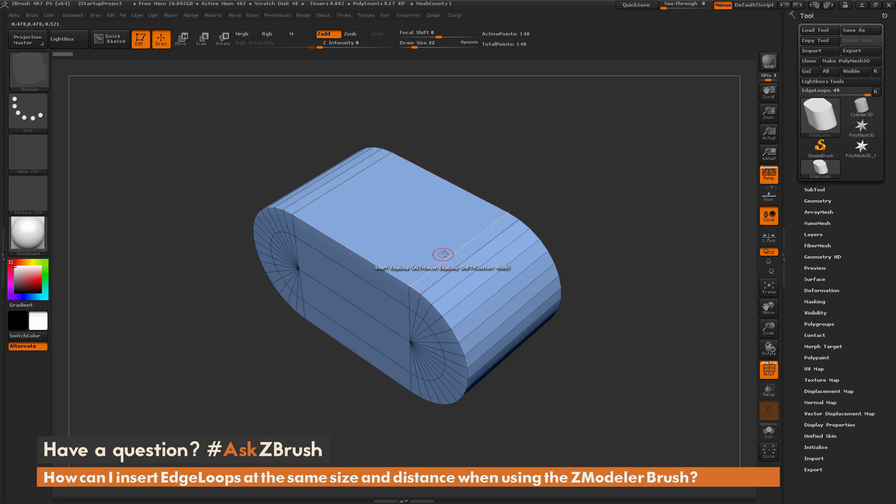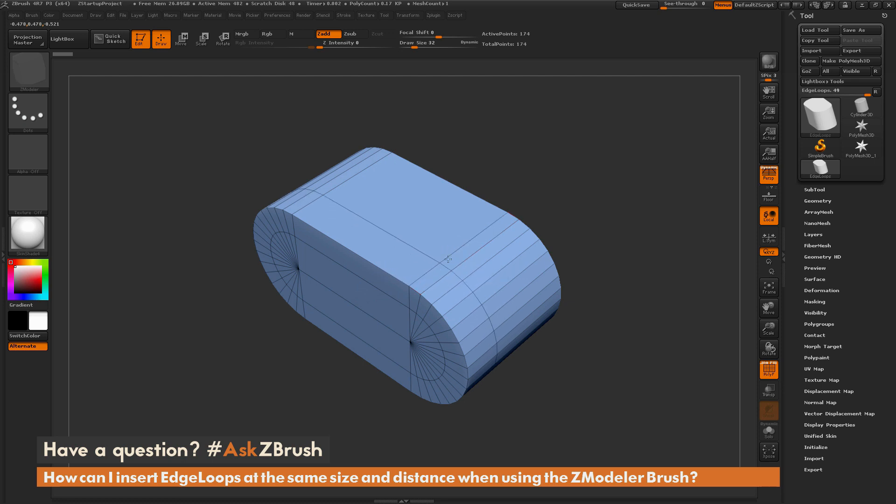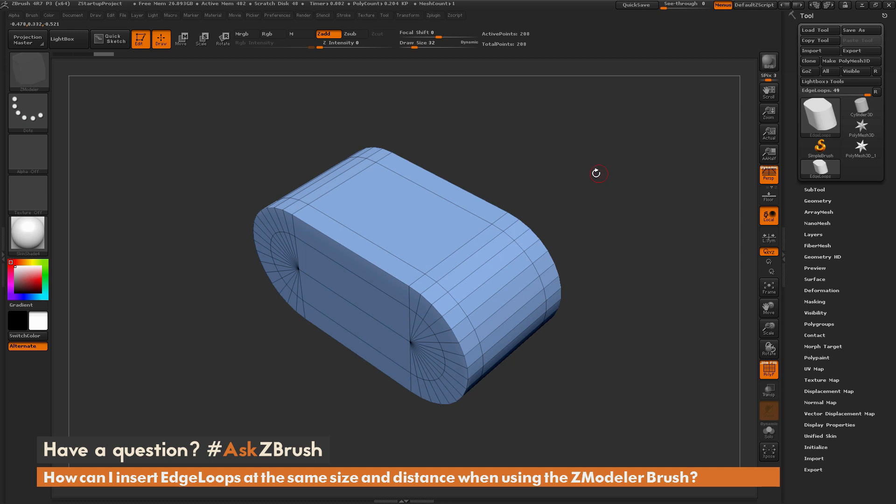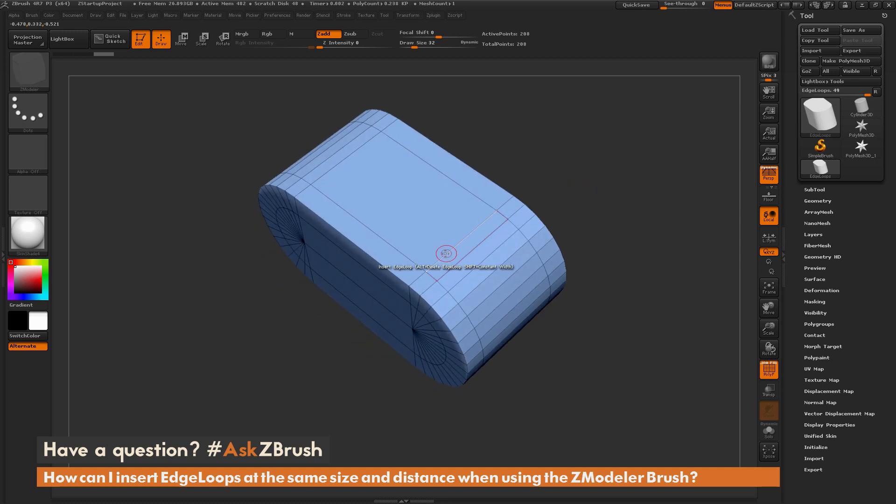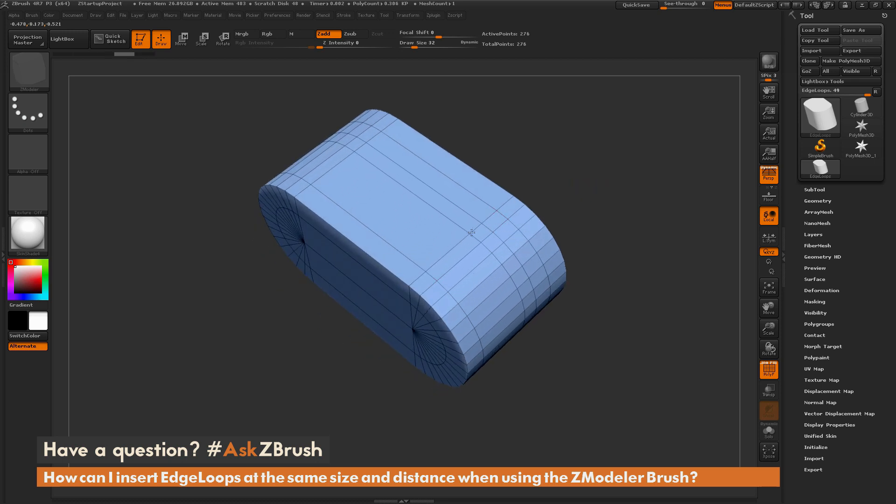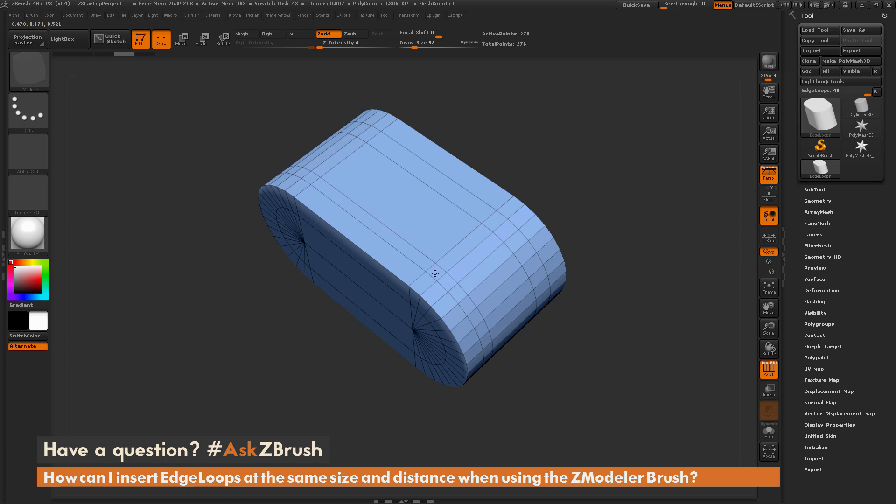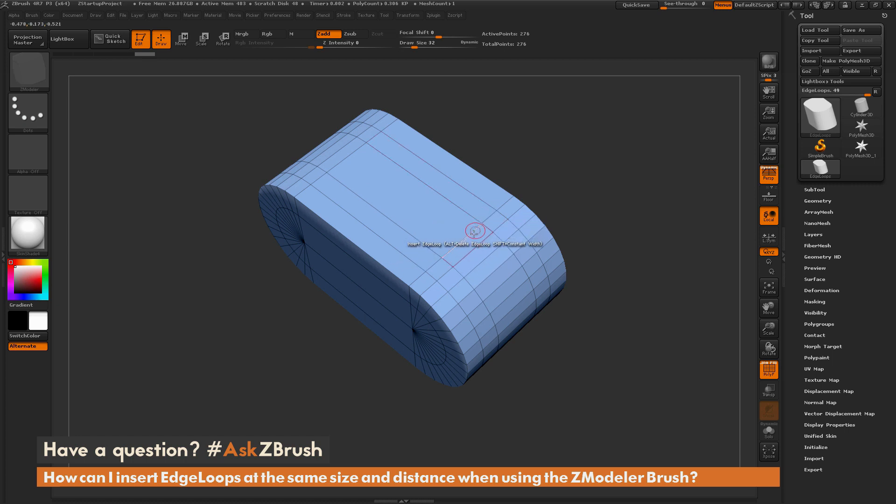So to add an edge loop, we can simply hover over an edge here and click and drag, and this will allow us to add an edge loop to that area of our model. Now you'll notice as you're adding this, you're going to be able to control the position by where your cursor is on the model. So you can come through and eyeball this if you wanted to kind of match it on both sides, but it's not going to give you the exact distance you're looking for.